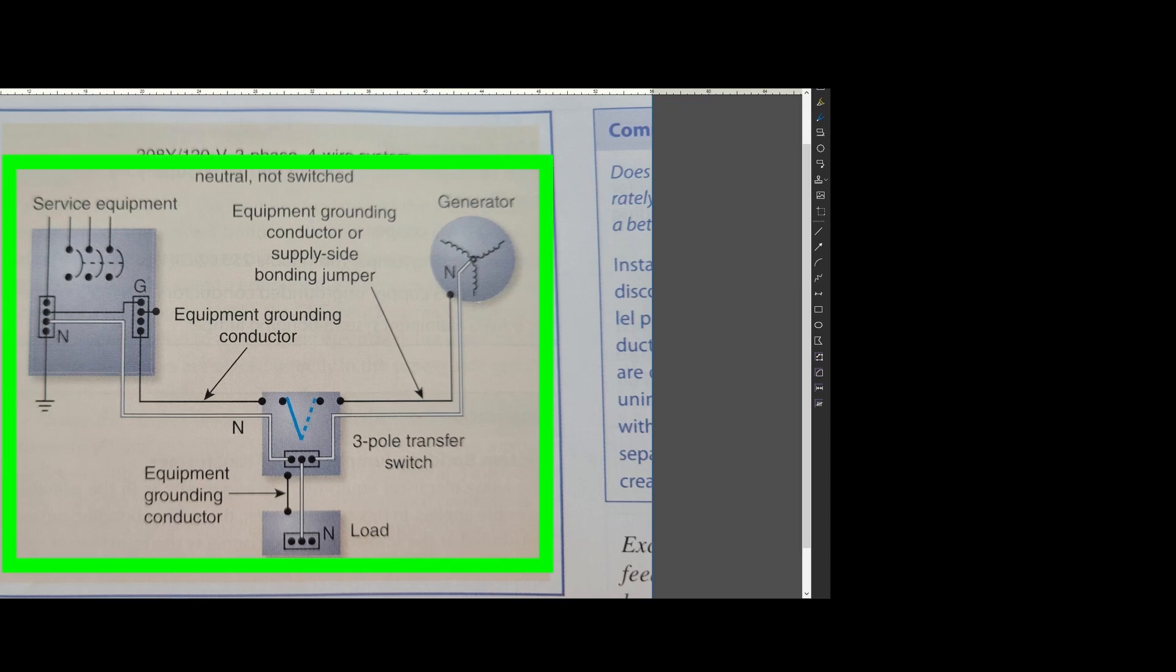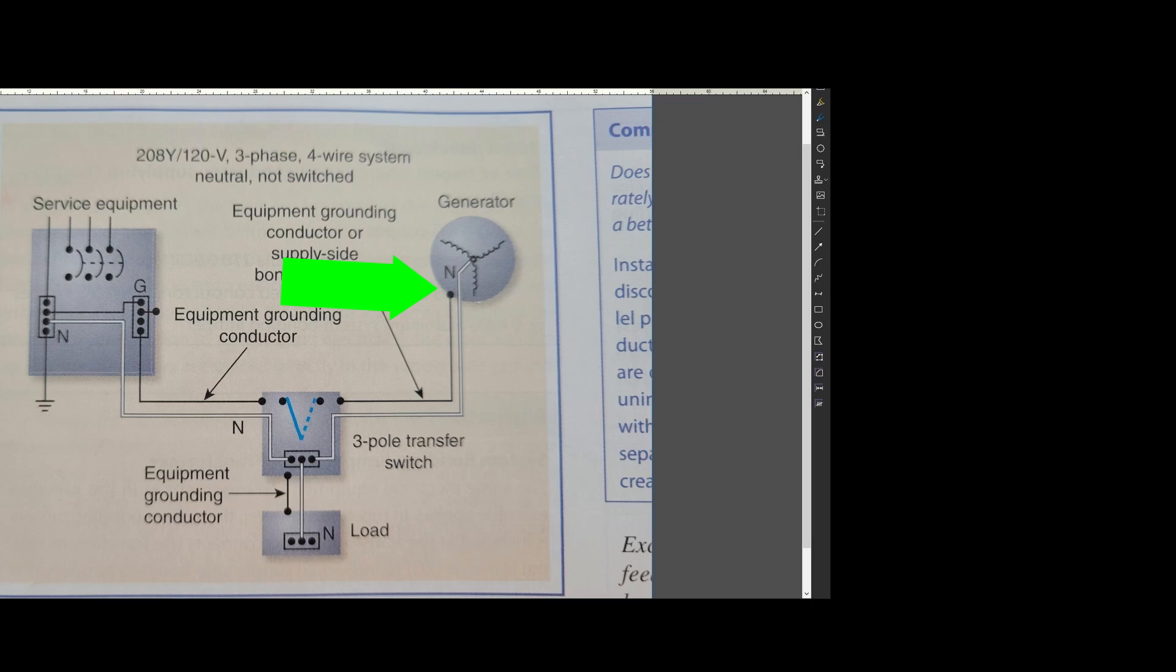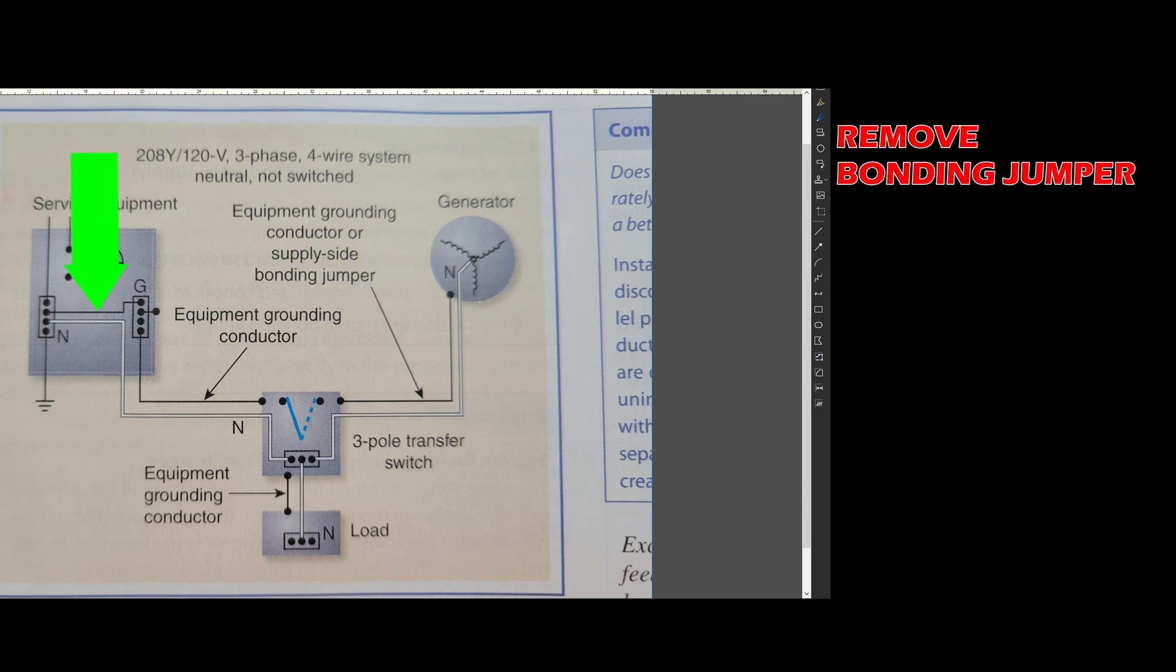So the neutral to ground bonding jumper at your generator will need to be removed because your electrical panel already has this installed here. By code, only one bonding jumper is allowed per electrical system.